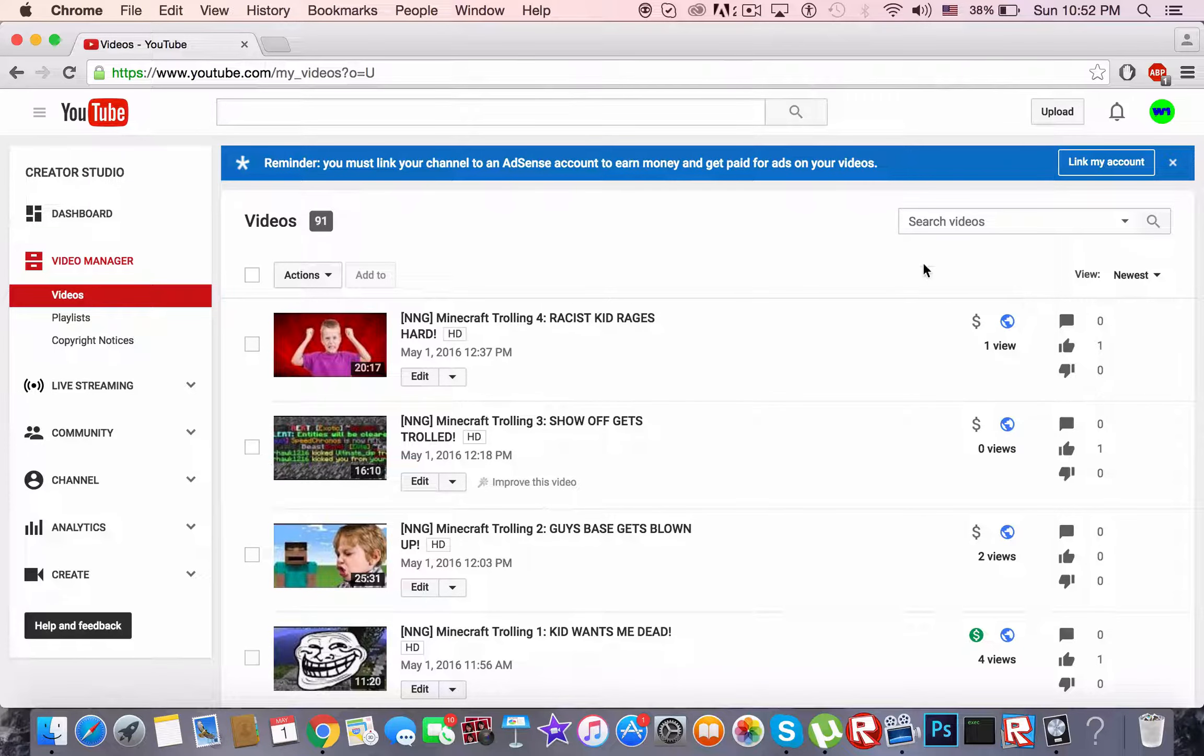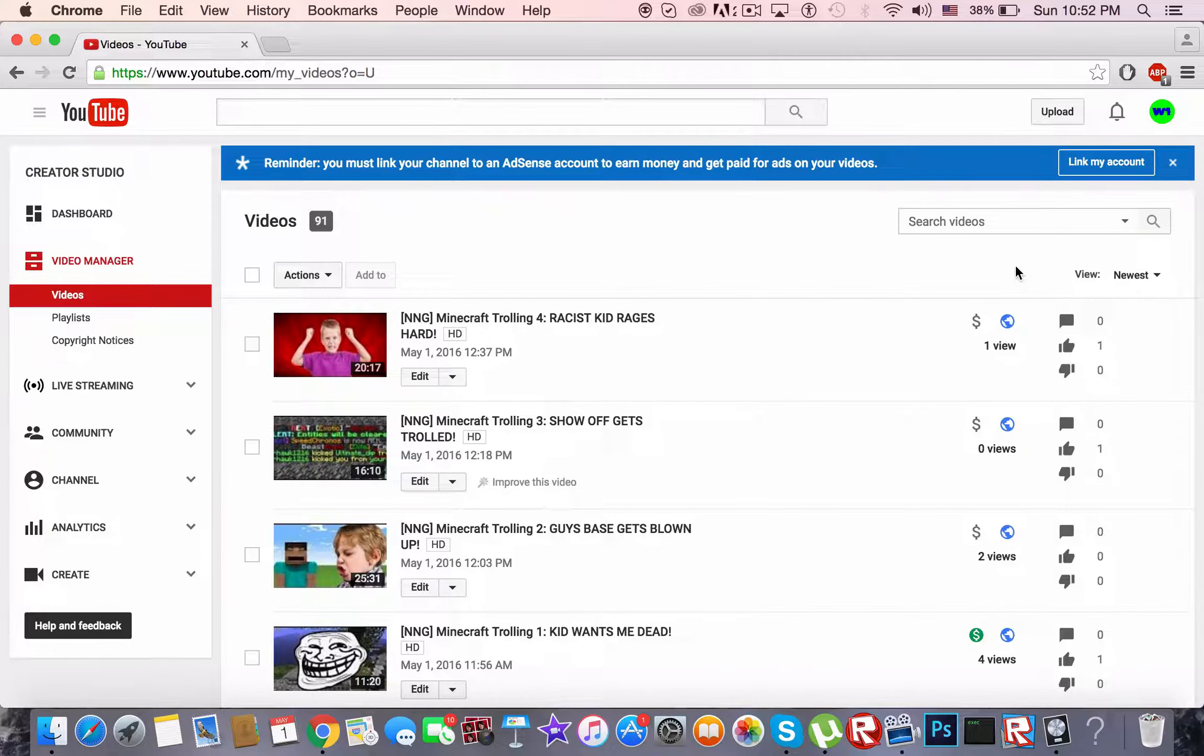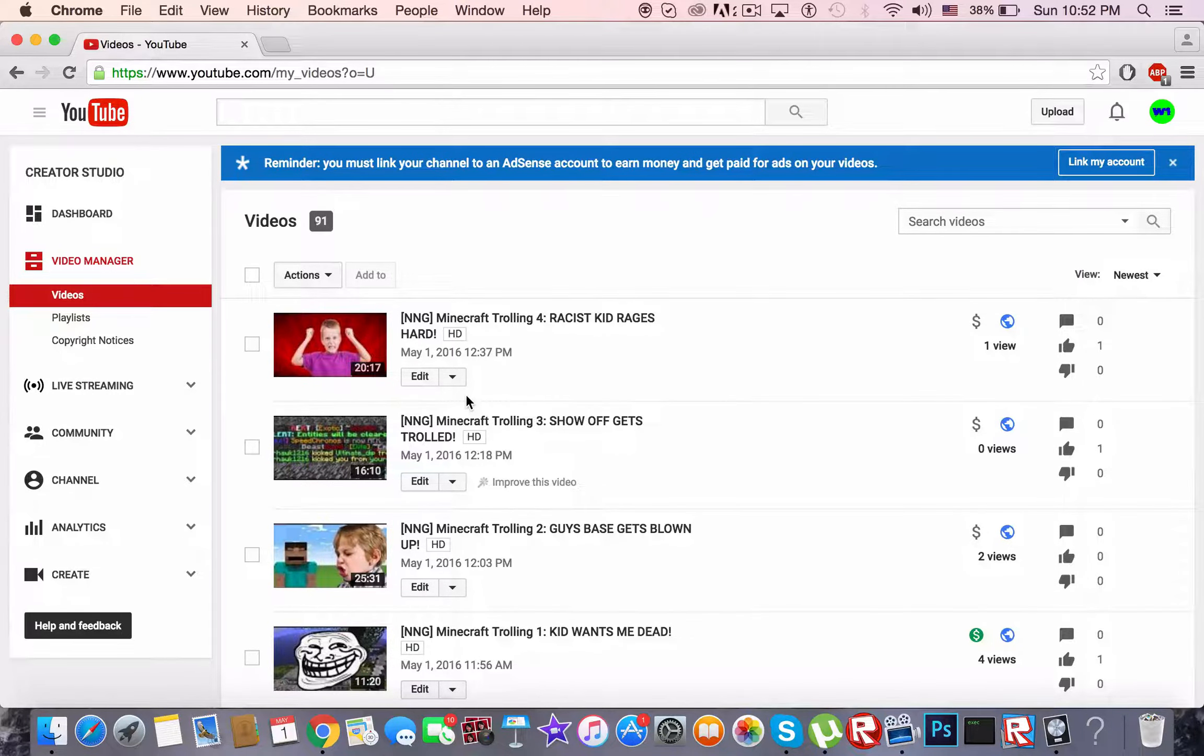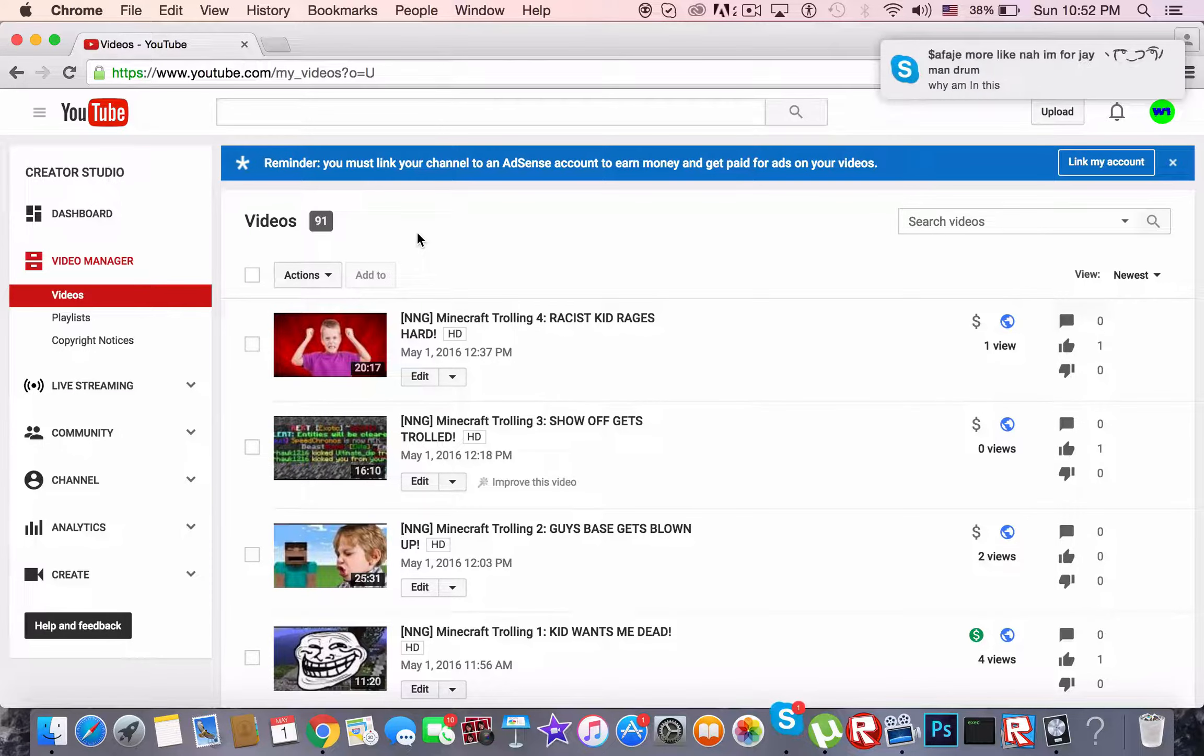And then there should be a big blue publish button right here. Just press publish and bam, it's published. And that's pretty much it.